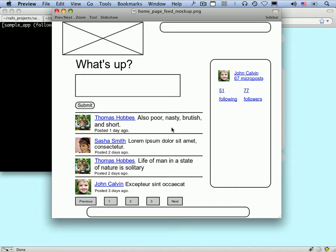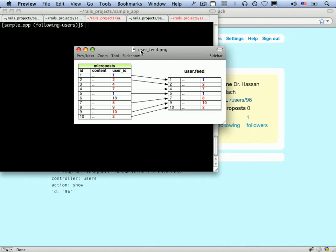The feed will consist of microposts belonging to a particular user — in this case Calvin — as well as the microposts of the users that Calvin is following, here Hobbs and Smith. From a data model perspective, this is a diagram of the microposts table. We have user ID 1, and user IDs 2, 7, 8, and 10. So this is the user feed for a user with ID 1 who's following users 2, 7, 8, and 10, and what we want to do is grab out of this micropost table a feed of micropost IDs.